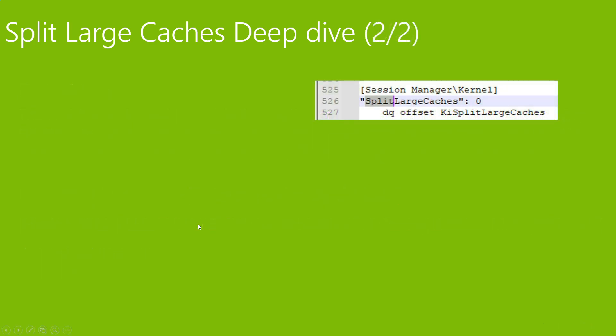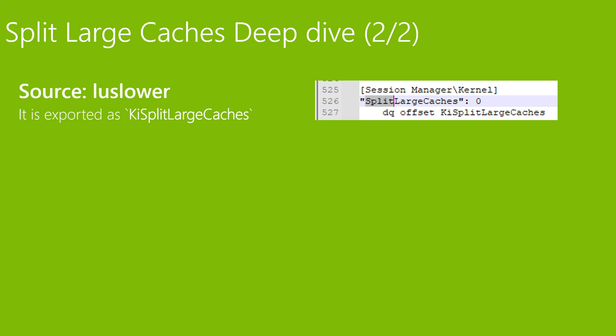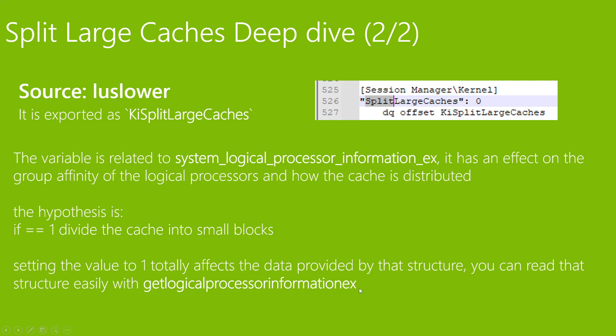Here we are to explain the existence of this registry. The source is from Lars Lauer, a programmer. According to him it is exported as ki split large caches. The variable is related to system logical processor information. You can find the official documentation for this function if you copy paste this name. It has an effect on the group affinity of the logical processors and how the cache is distributed. The hypothesis is if equals to one, divide the cache into small blocks. Setting the value to one affects the data provided by the structure.